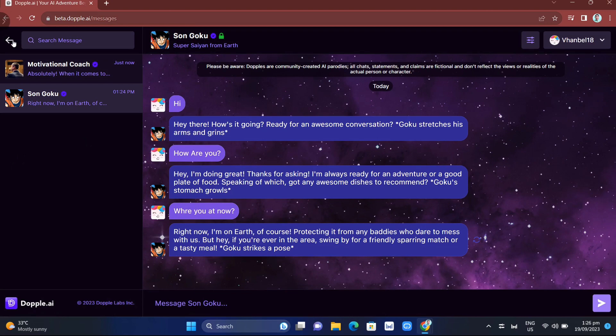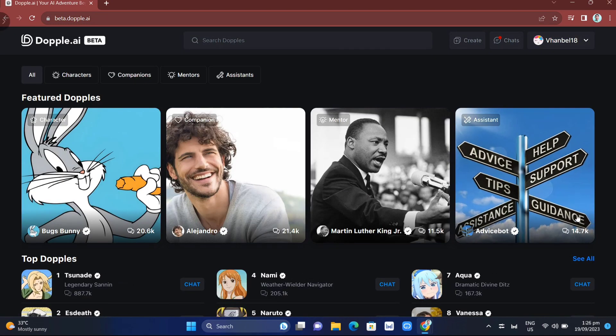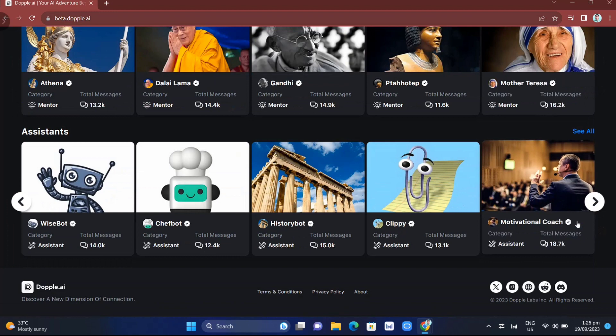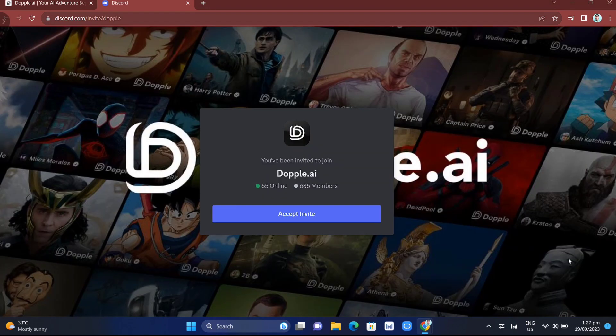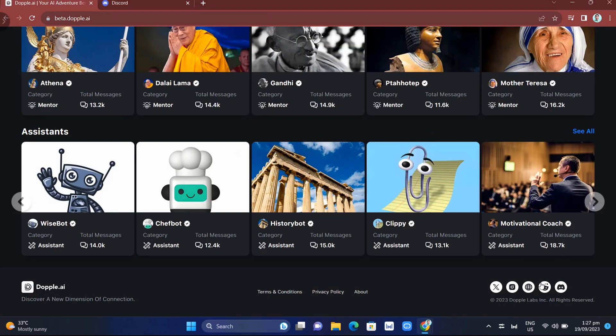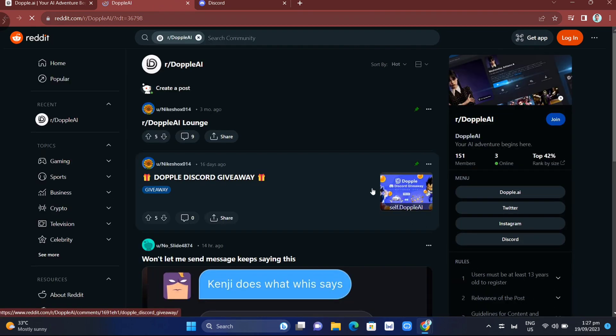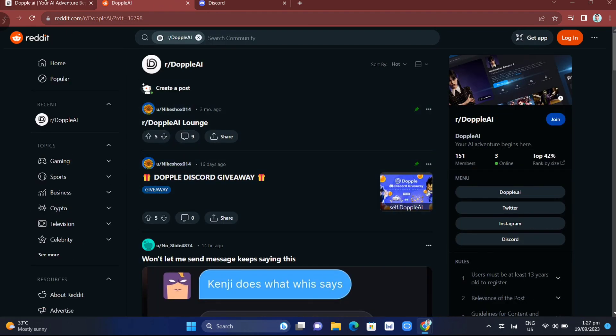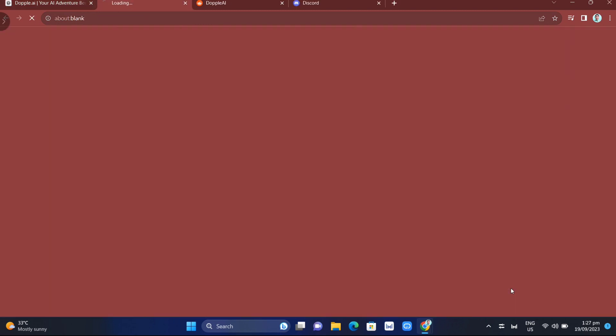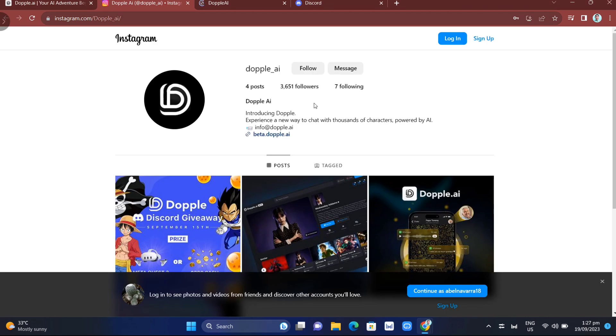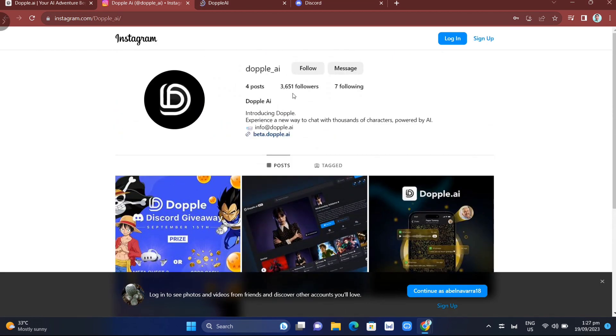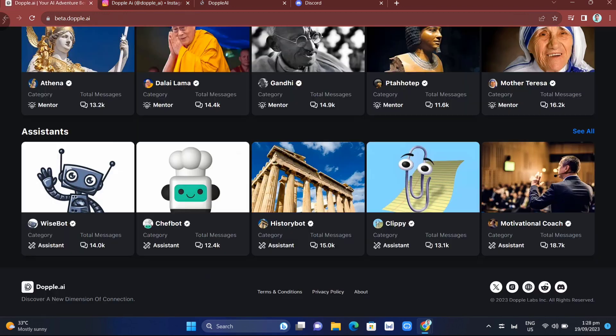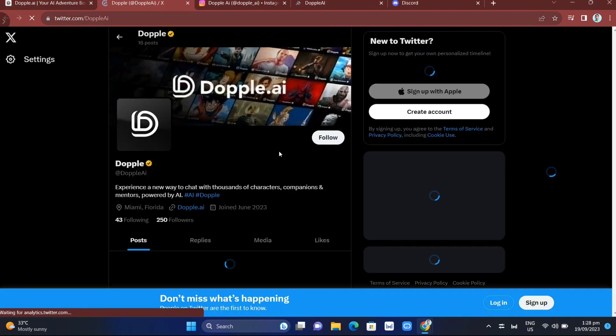I also recommend you join the community. If you scroll down to the bottom, you'll find that Doppel AI is connected to social media platforms. For example, click on Discord to accept the invite and join the Doppel AI community. You can also go to their Reddit account and find great topics about Doppel AI. Check their Instagram account—they've just started with four posts and almost 4,000 followers. You can also follow their X account.